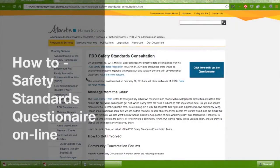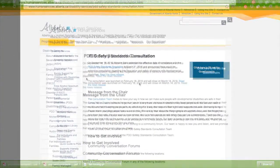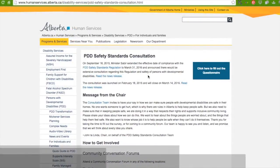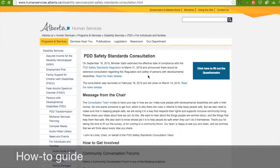My name is Jennifer and welcome to the PDD Safety Standards Consultation. I am going to show you how to do the Safety Standards Questionnaire.